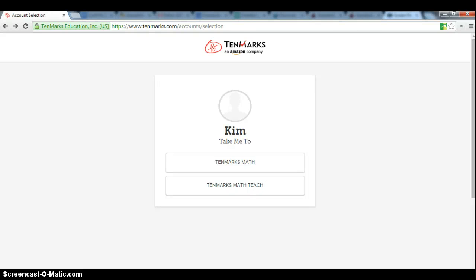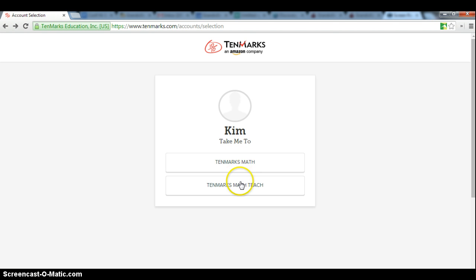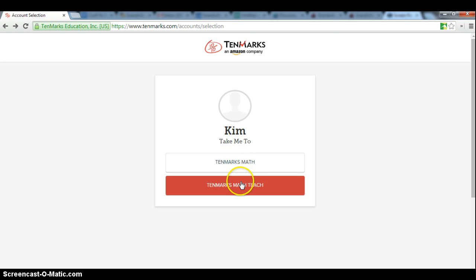Hi everyone, this is Kim and I'm going to walk you through some of the new features of your TenMarks subscription. The first thing you'll notice when you log into TenMarks is instead of going directly to your classroom home page, you are directed to a page where you have an option to go to either TenMarks Math or MathTeach.